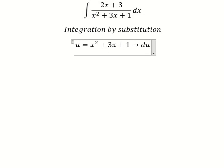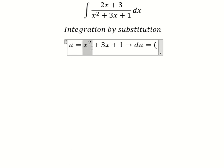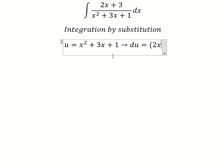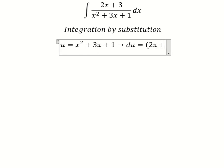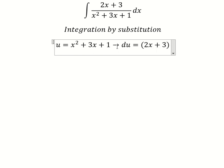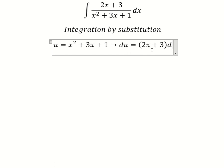Next, we need to find the first derivative for both sides. This one we have 2s, this one we have number one, and this one is a constant so we get number zero.